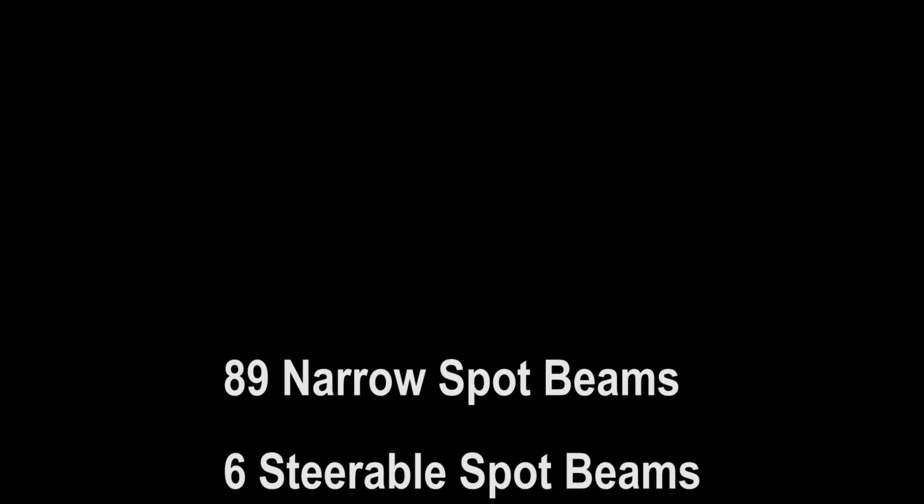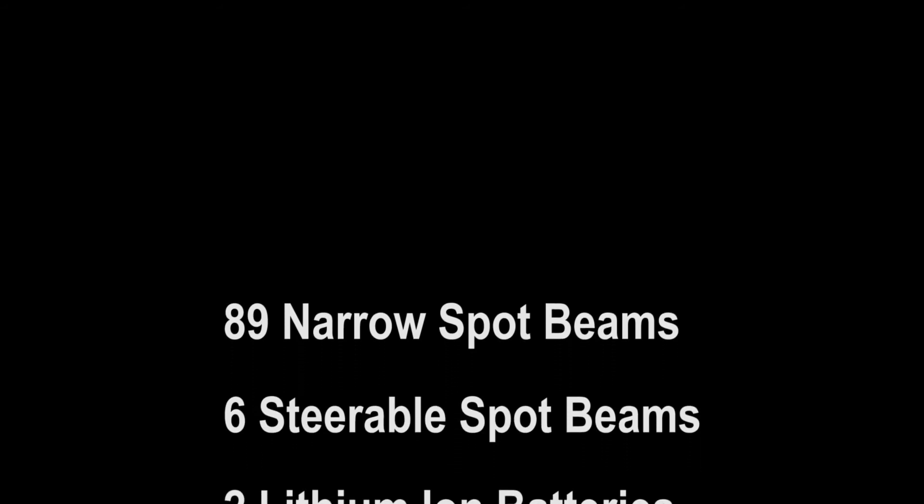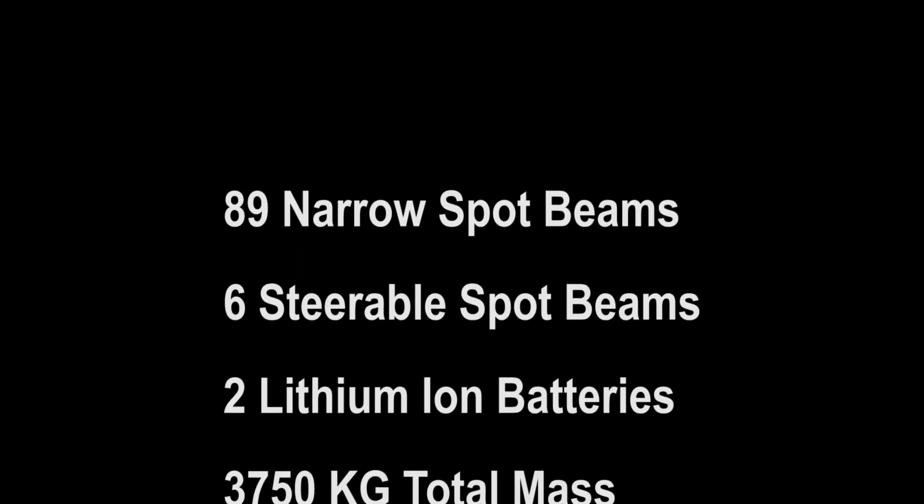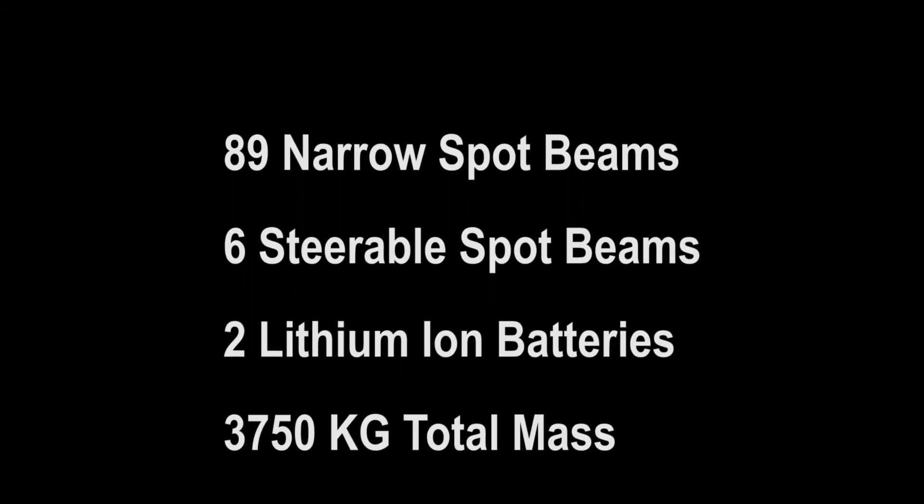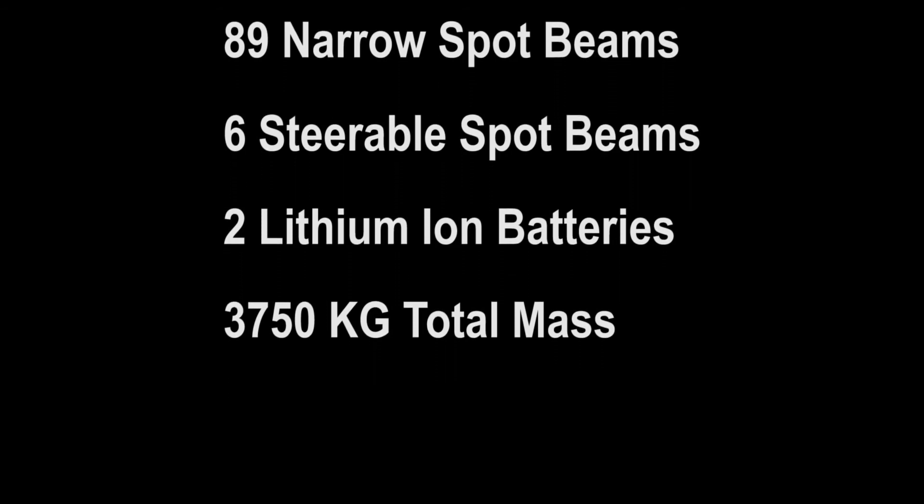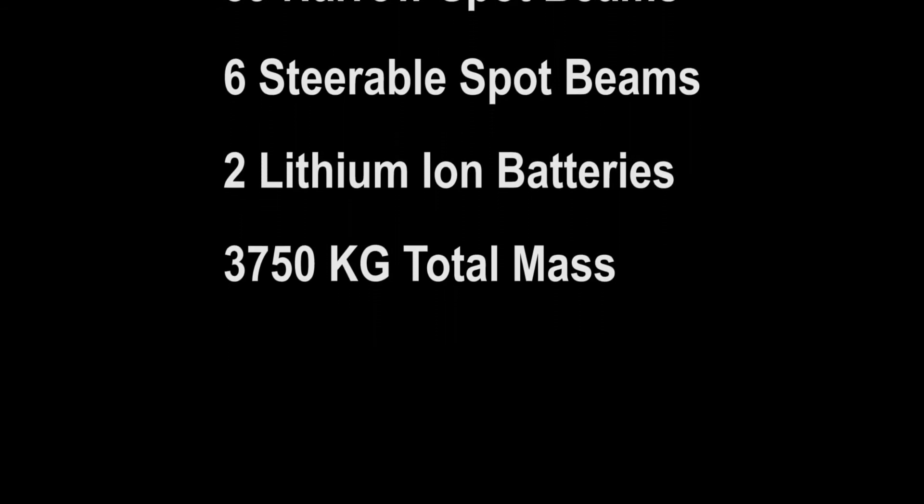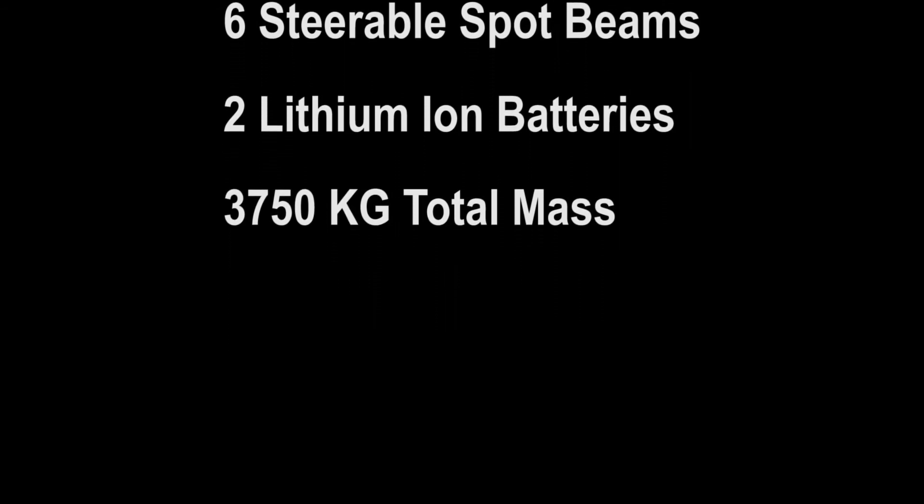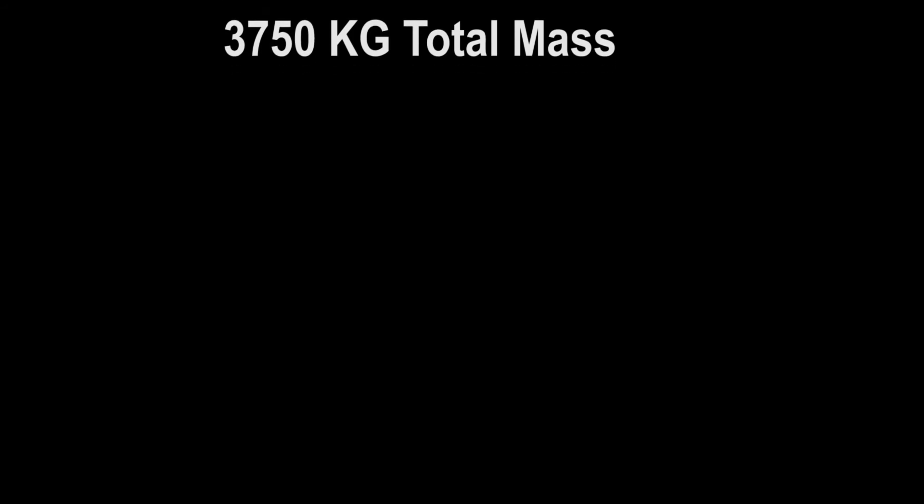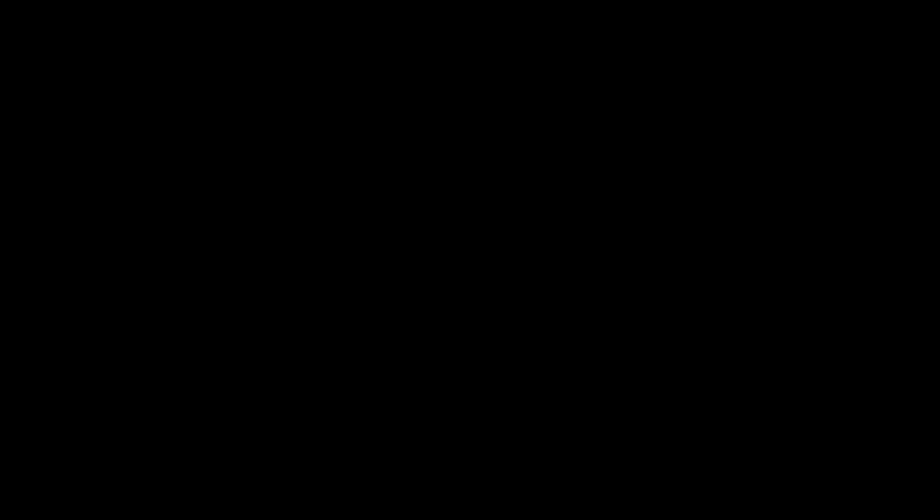It has 89 narrow-ka fixed spot beams for high-speed data connectivity and six steerable spot beams for high-capacity use. It includes dual lithium-ion batteries for backup power and has a total mass of 3,750 kilograms of weight.